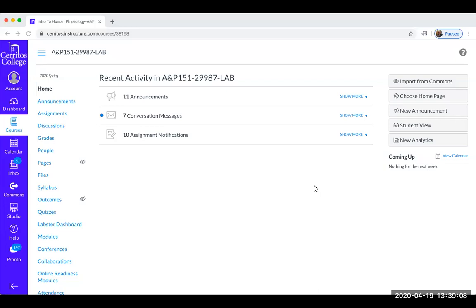Hello AP 151 students. I'm going to take you through our lab for this week, and it's going to be a little bit different. That's why I'll share my screen with you and just walk through a couple steps.